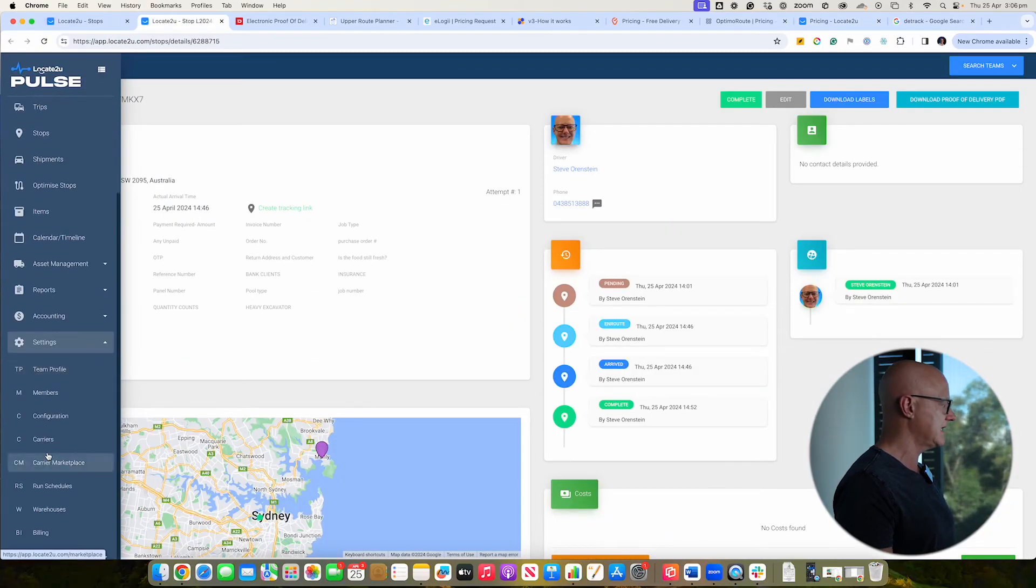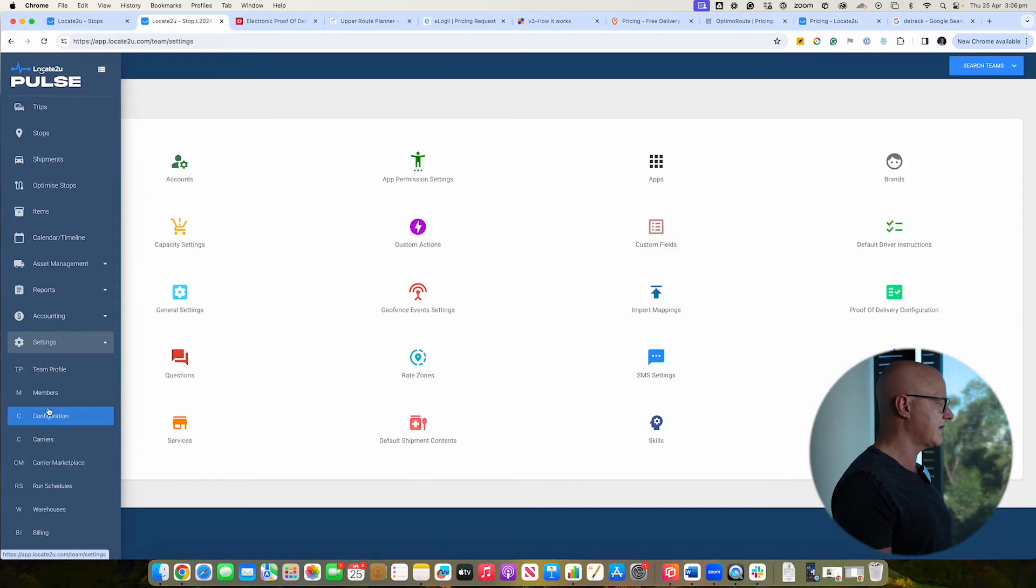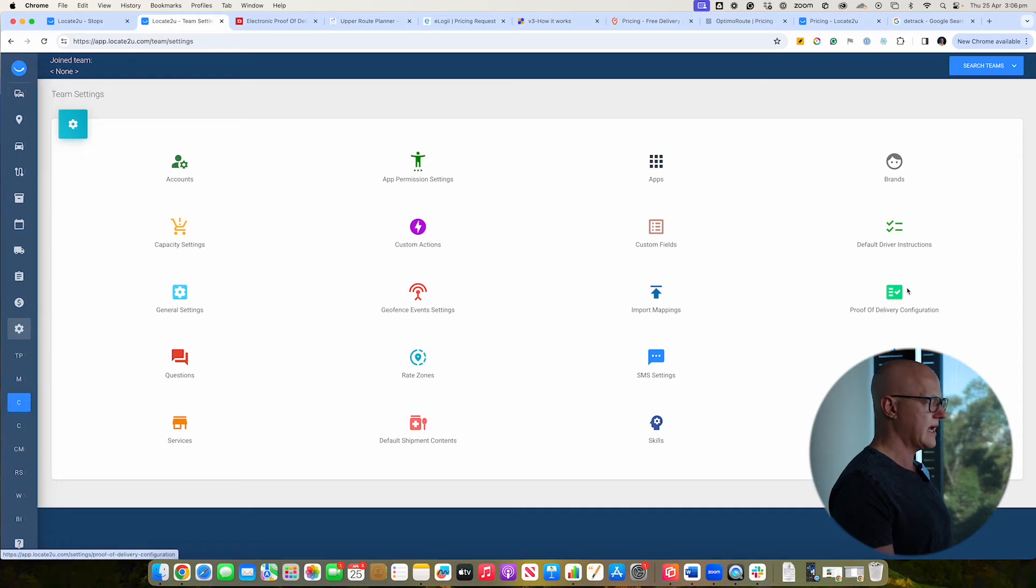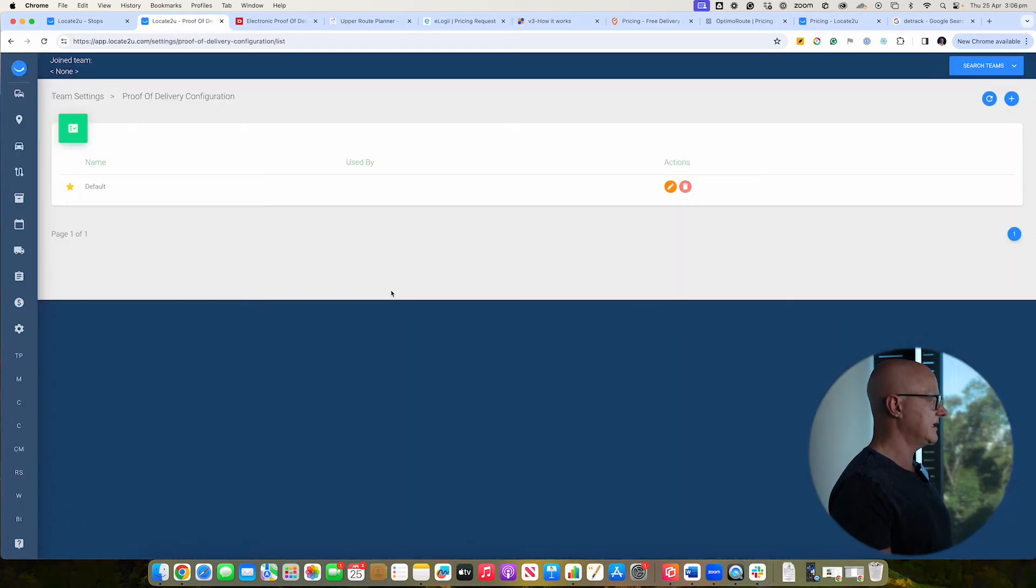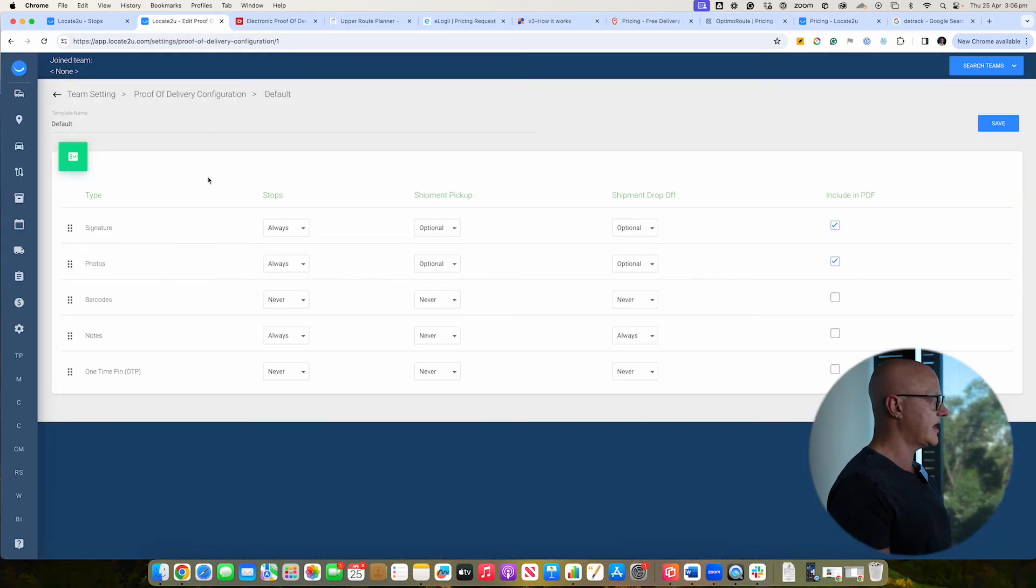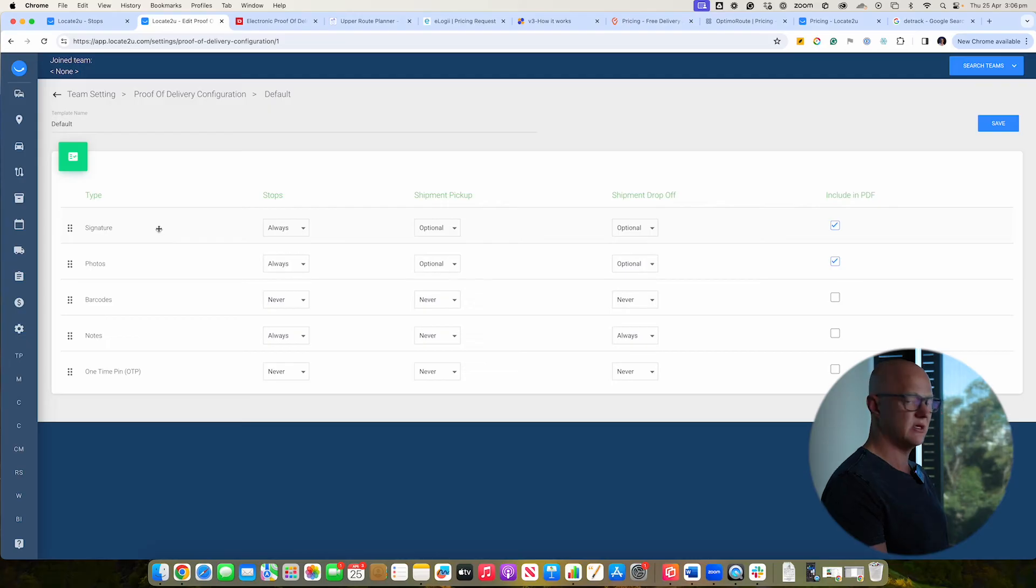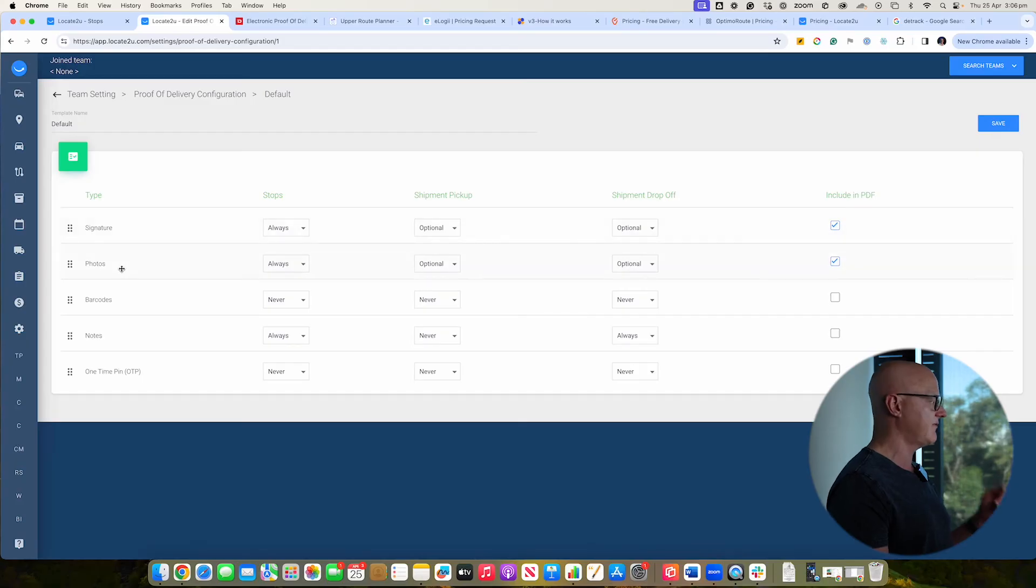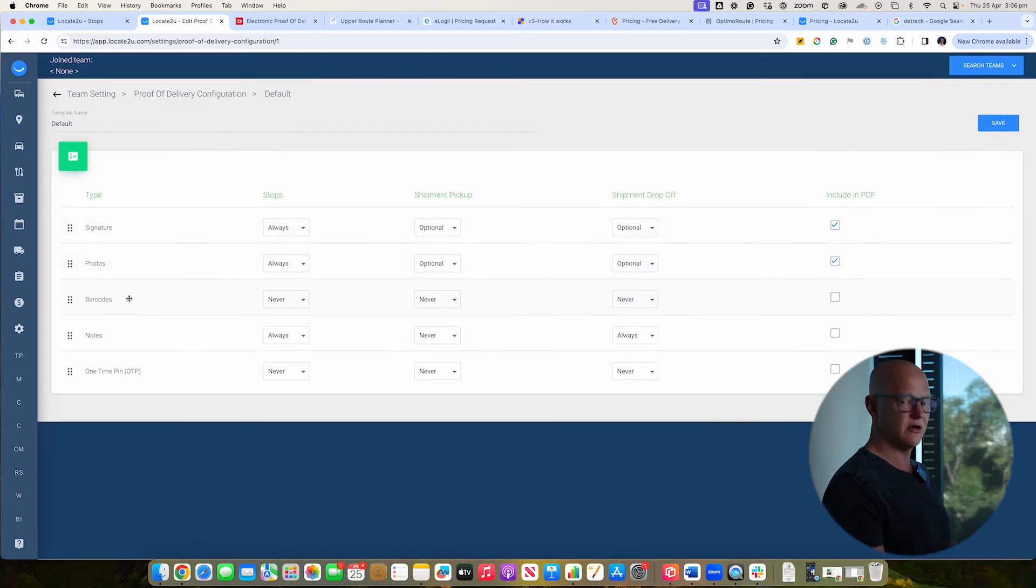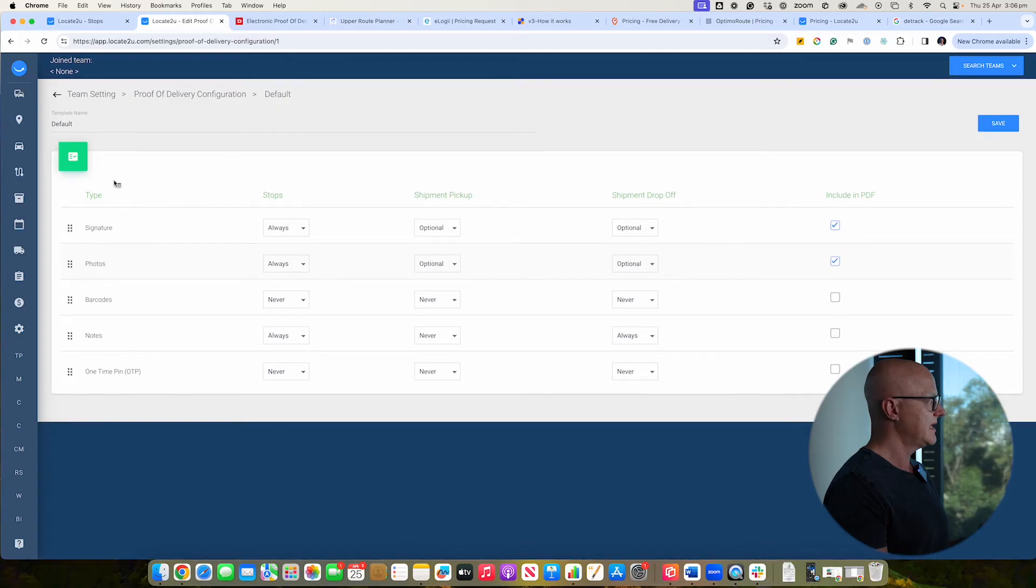So in terms of how you can configure the proof of delivery, it's just a matter of just going to settings. You go down to the configuration. You've got the ability to do multiple different types of proof of delivery set up. And so you might have different types of businesses that you're working with and want different types of things done from a proof of delivery point of view. And so whether it's capturing a signature, photograph, barcode, notes, or the one-time pin, you can do that.